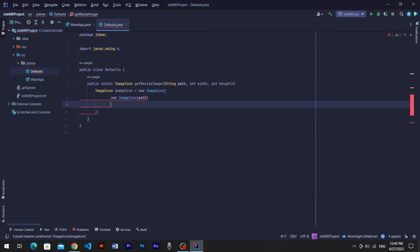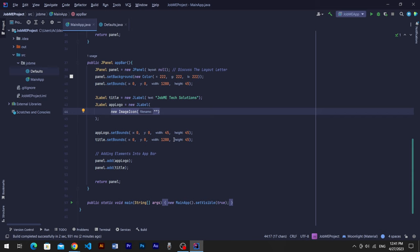Use getImage method and then getScaledInstance, parse width, height, and scale smooth to its arguments. Now return image icon at the end of method.